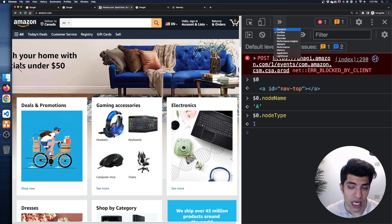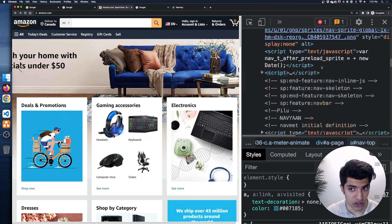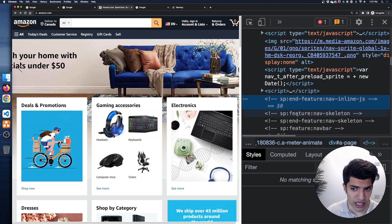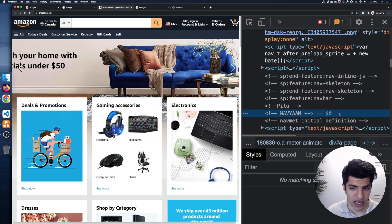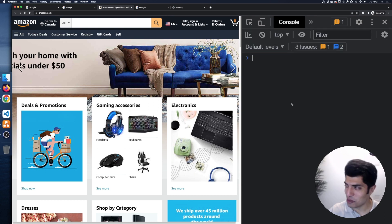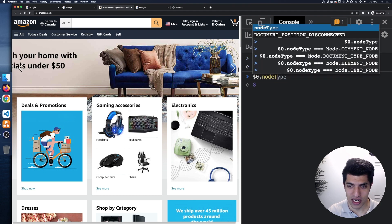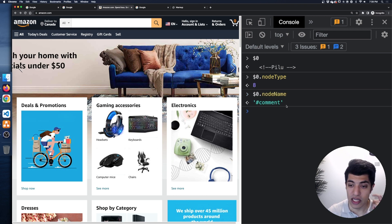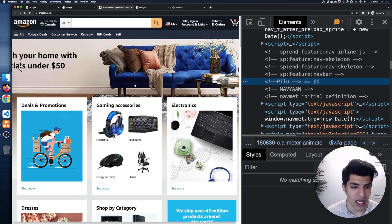Let's see if we can find a comment type and text type on this page. I can see some comments in here — these definitely look like comments. If I clear my console and do dollar sign zero, there's our comment. Dollar sign zero dot nodeType is 8, and the nodeName is '#comment'. You can see the way the name works for comment nodes is slightly different than the actual element types.